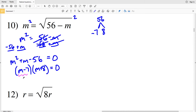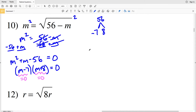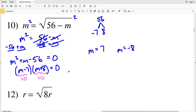I'm going to solve for when M minus 7 equals 0 and when M plus 8 equals 0. For M minus 7 equal to 0, that's true when M equals 7, because 7 minus 7 is 0. For M plus 8 equal to 0, that's true when M equals negative 8, because negative 8 plus 8 equals 0. So this equation is true when M equals 7 and when M equals negative 8.